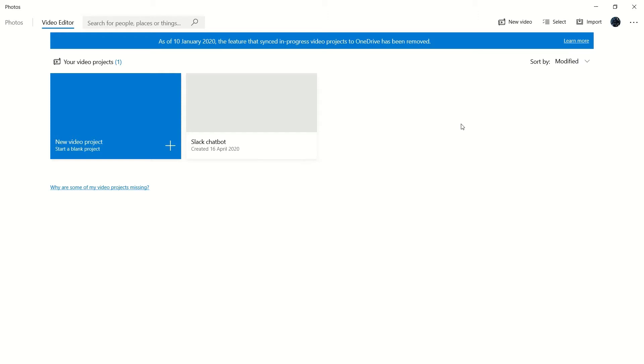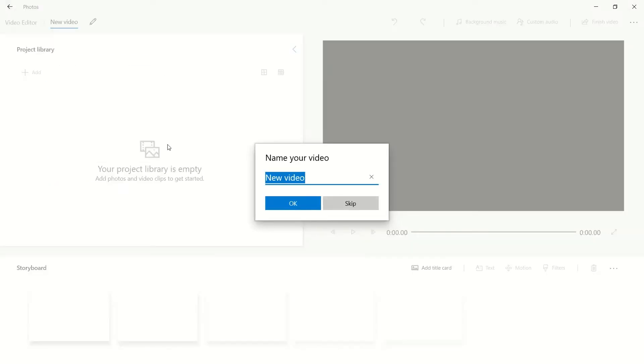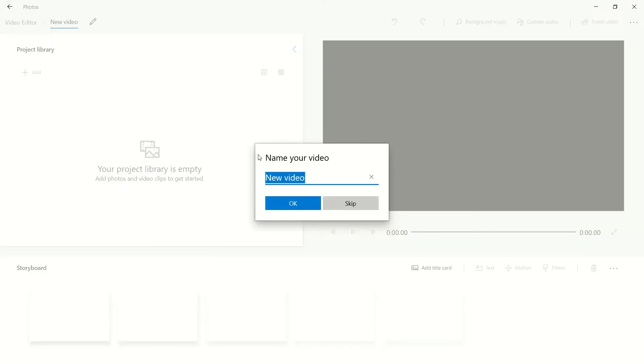If you want to create a new video project, all we have to do is just hover here, click the plus button, and that will take us to a new video section. We'll just call this 'test.'